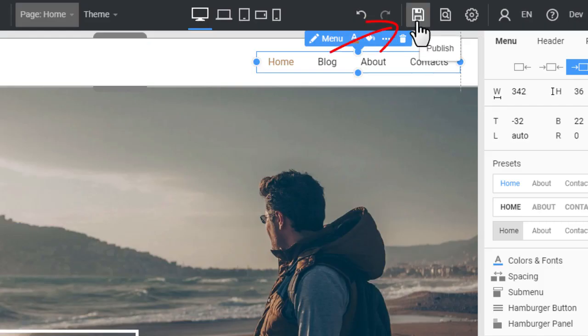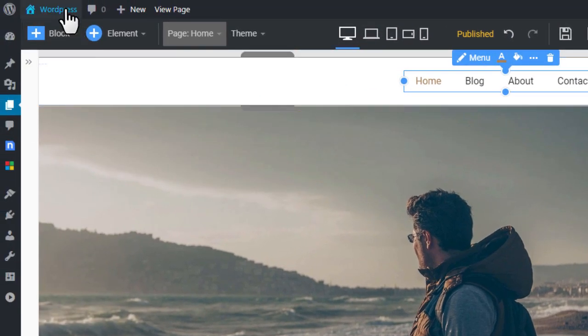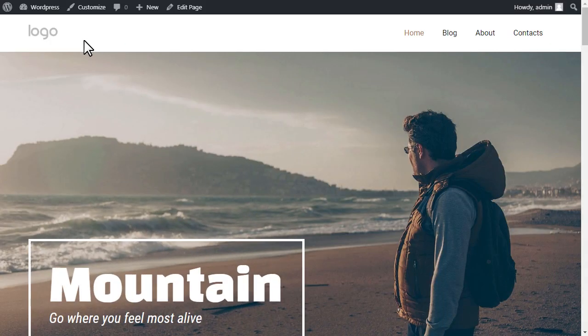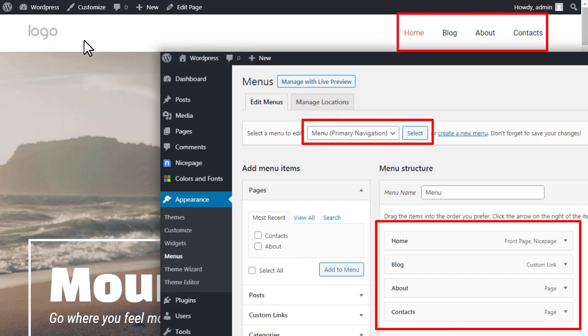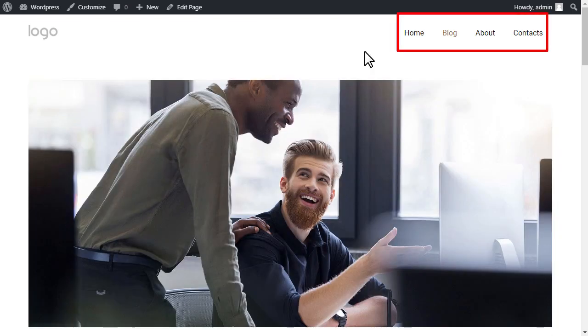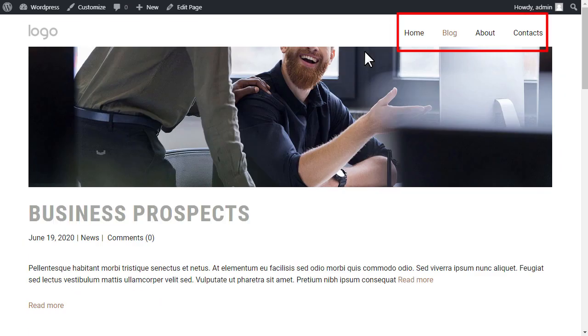Publish the page. Preview the page by clicking WordPress Visit Site. You see the menu has changed. Open the blog page. The menu has also changed.